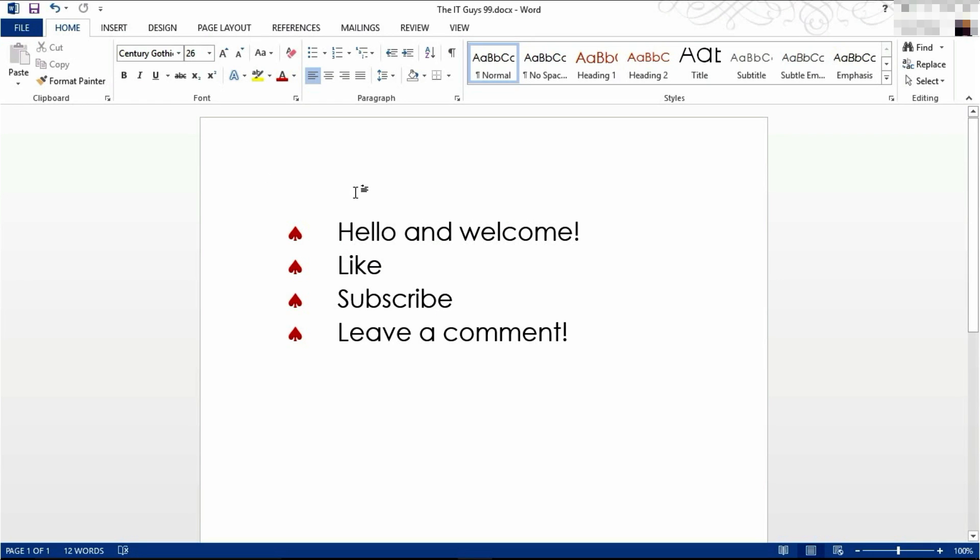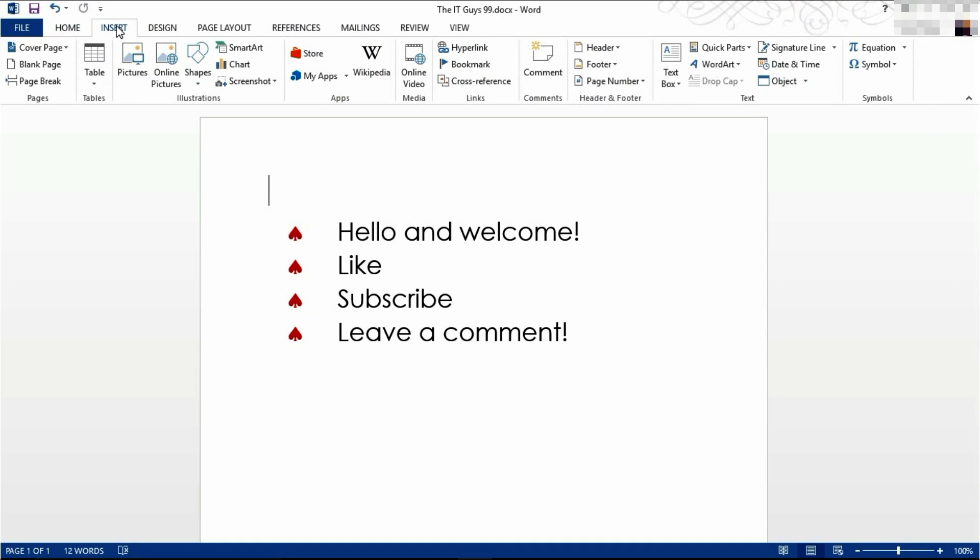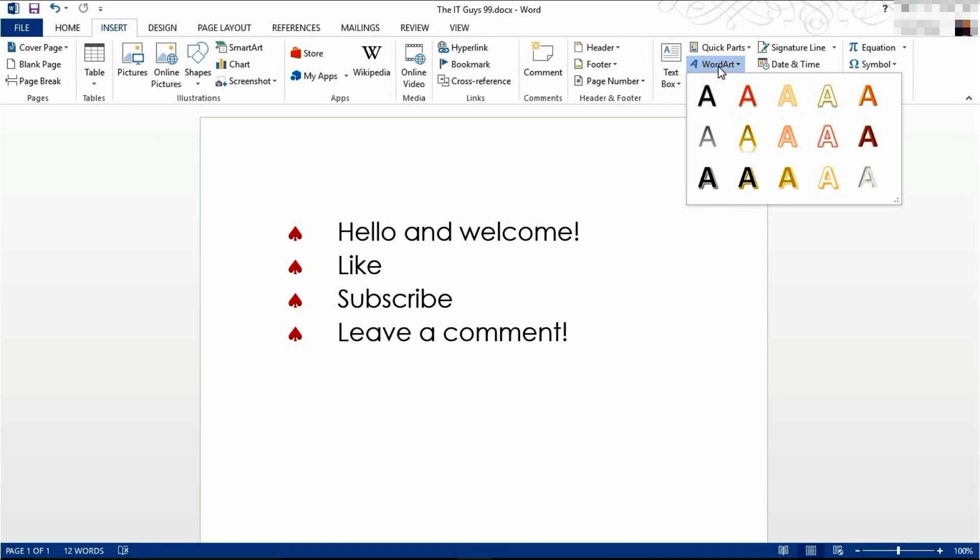As you can see I've deleted our title and I'm now going to insert it again. I'm going to do this by clicking insert, WordArt, and selecting one of the options.